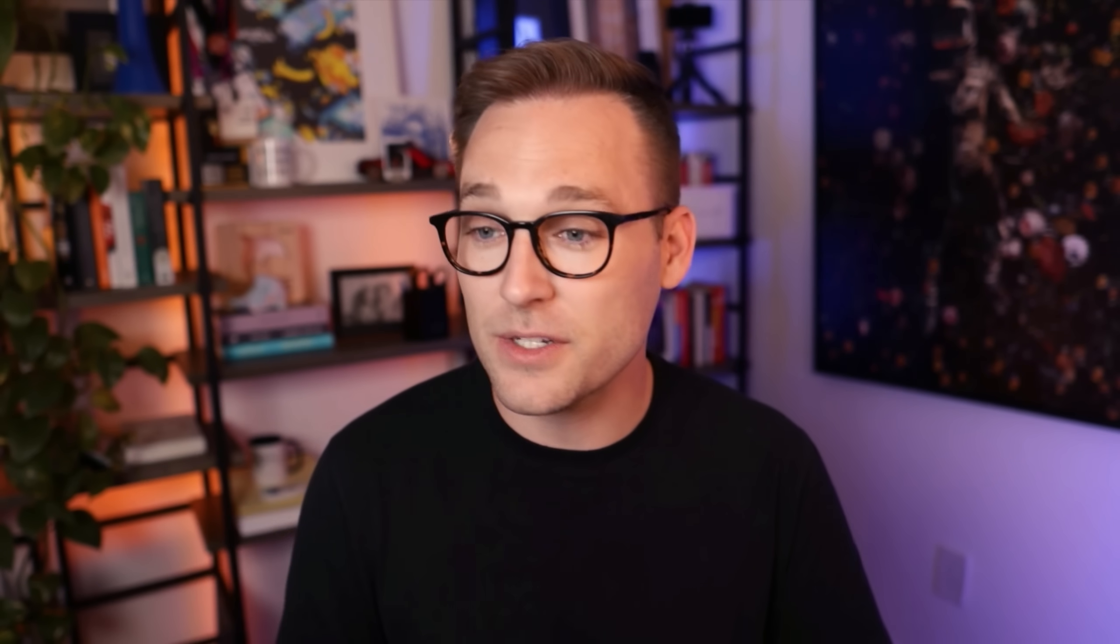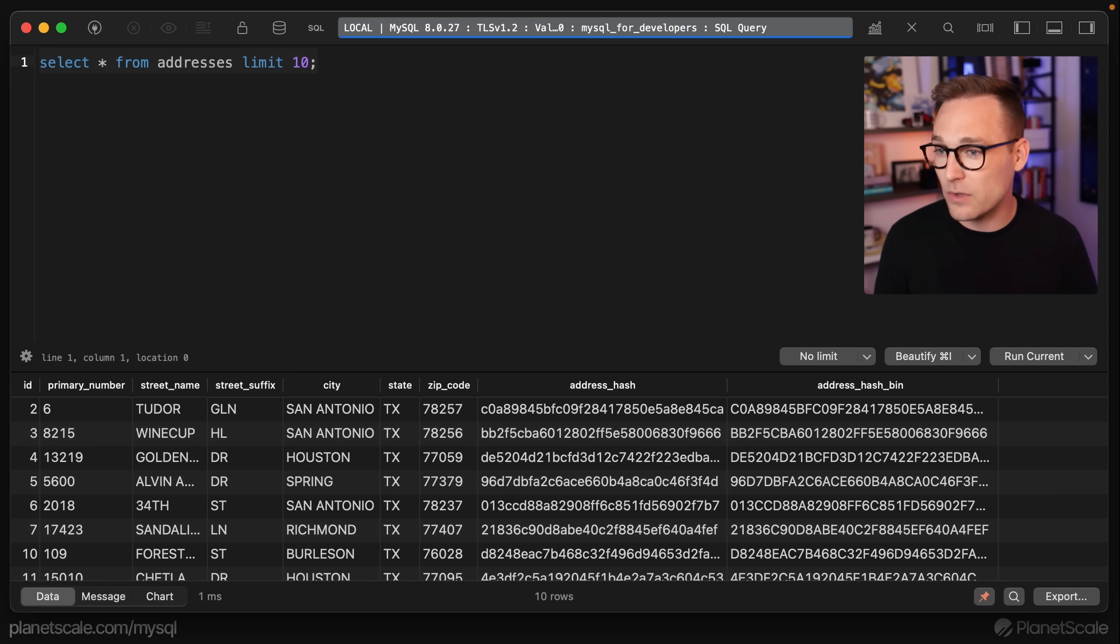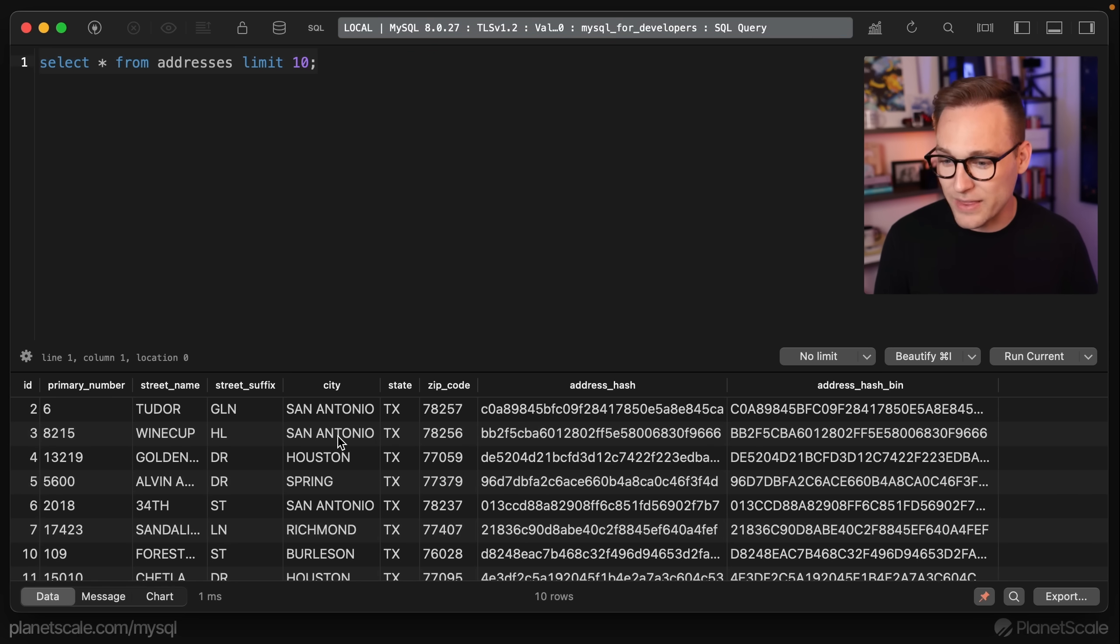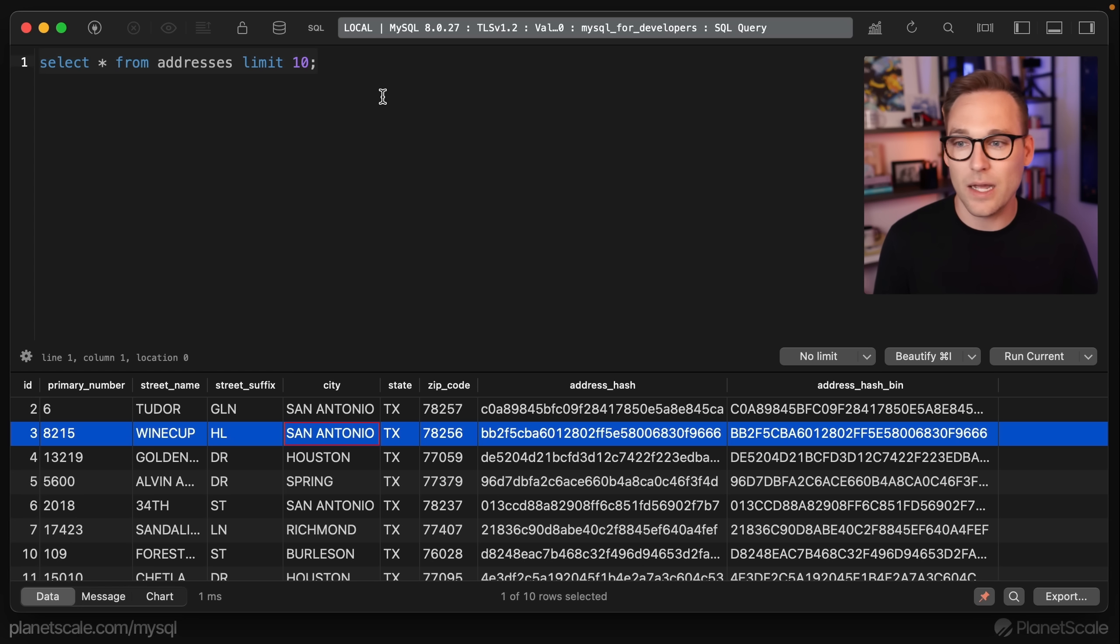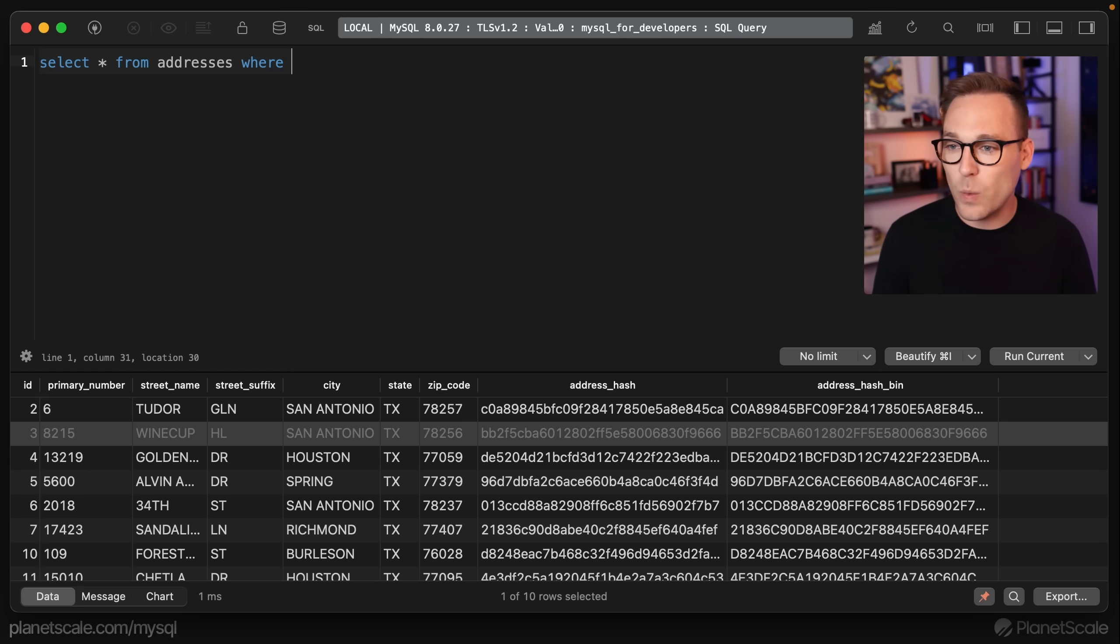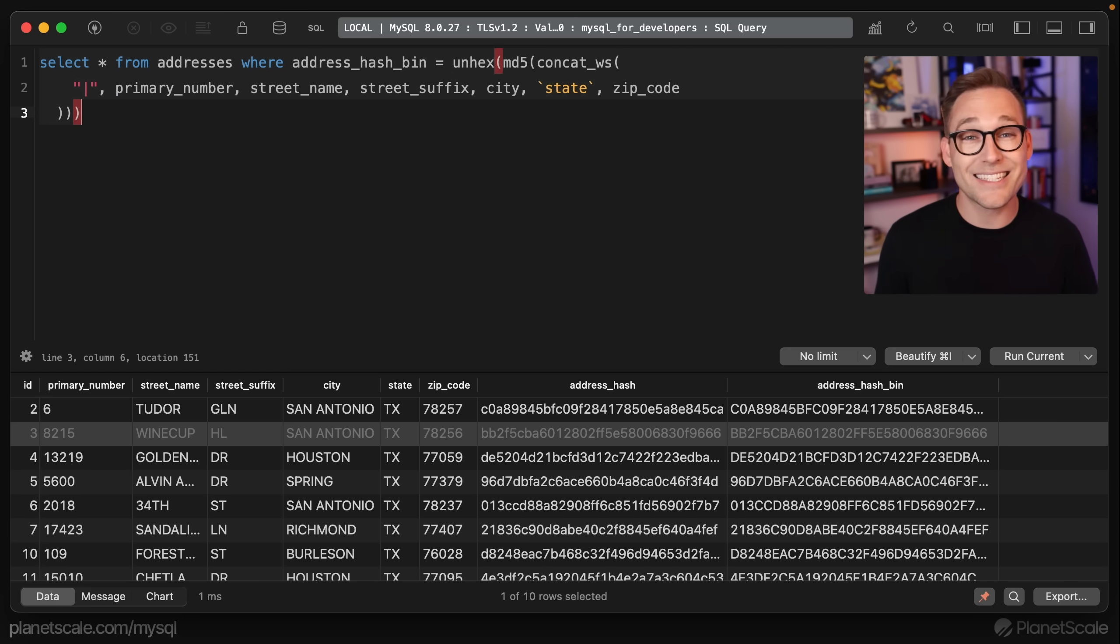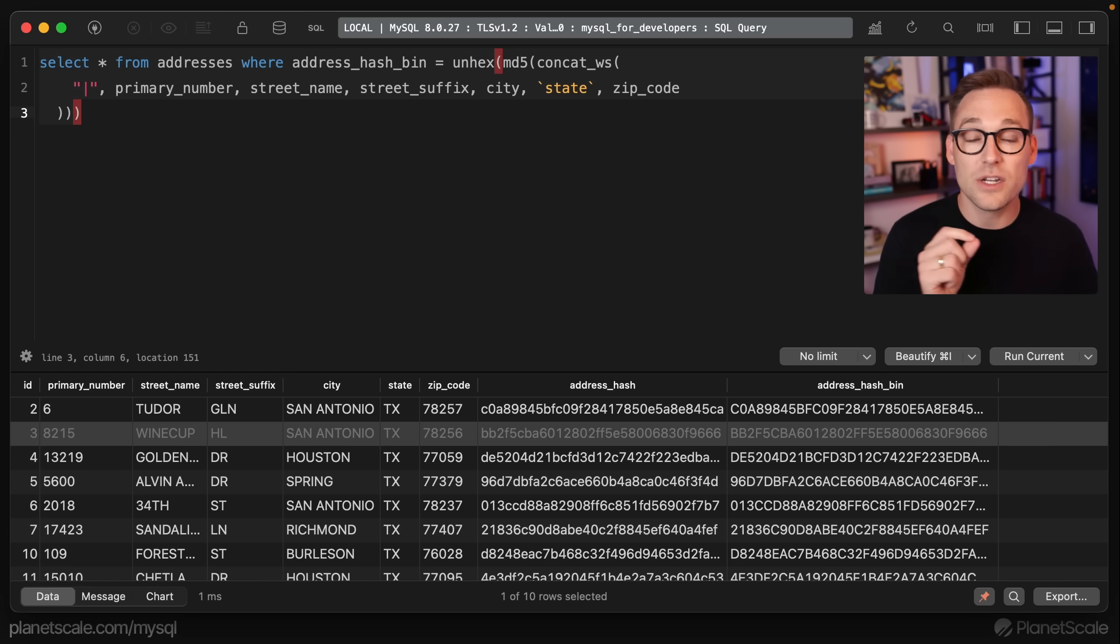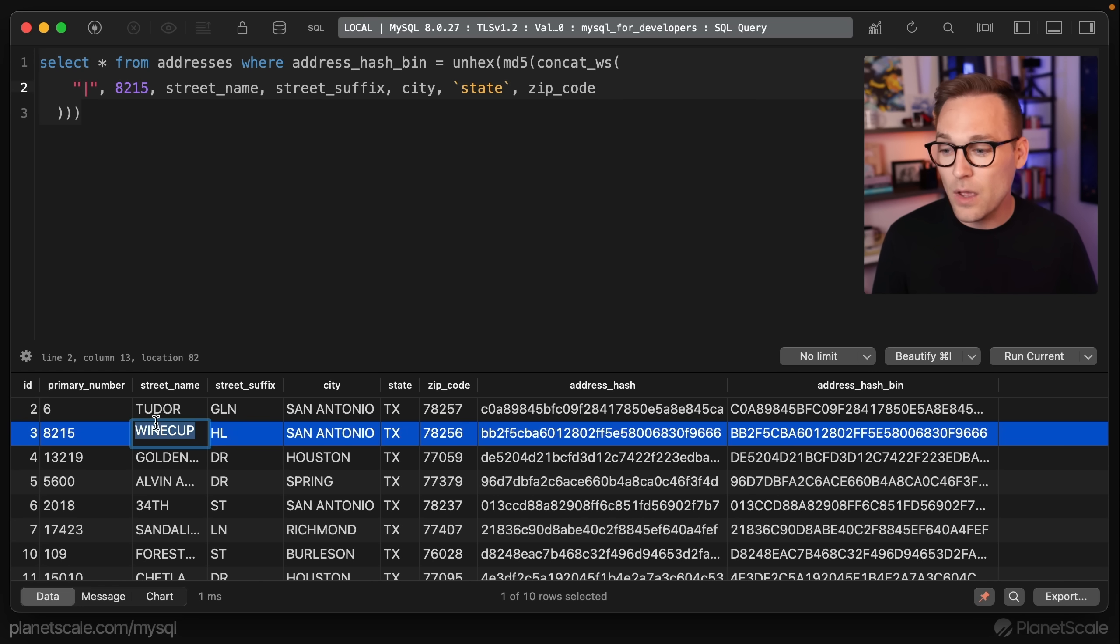When we're doing a strict equality lookup, what we're going to do is we're going to take the values that we're looking for and plug them into that same hash function that we used to generate those stored hashes. If we come back to the addresses table and let's look for this particular row right here, 8215 wine cup hill. We're going to say where address hash bin equals, and then we're going to plug in the exact same function that we used to generate this column, this hash. But instead of using the column,